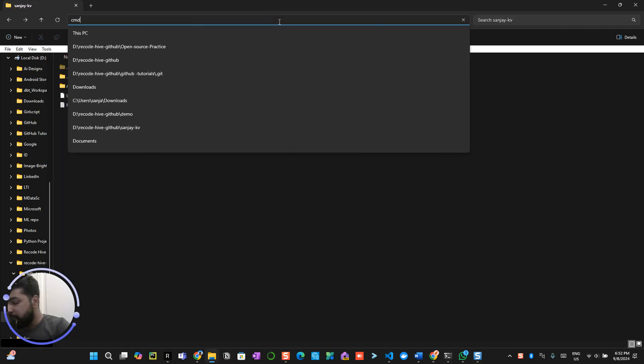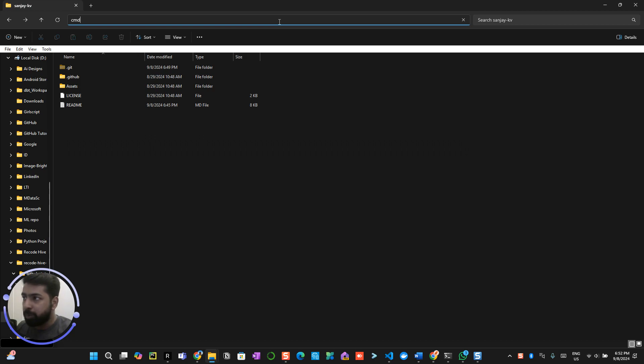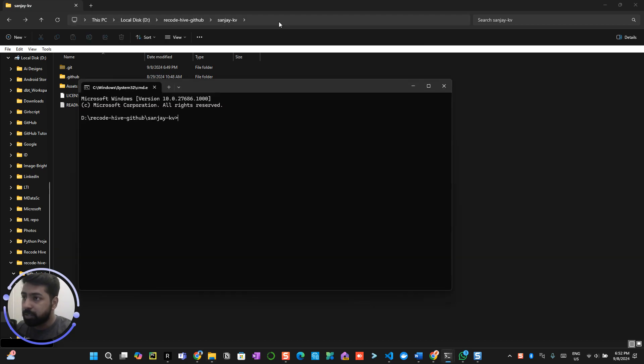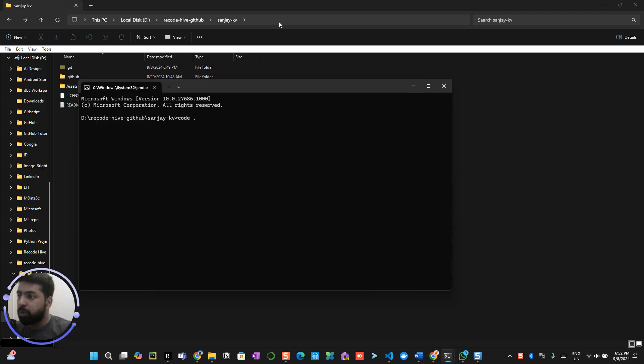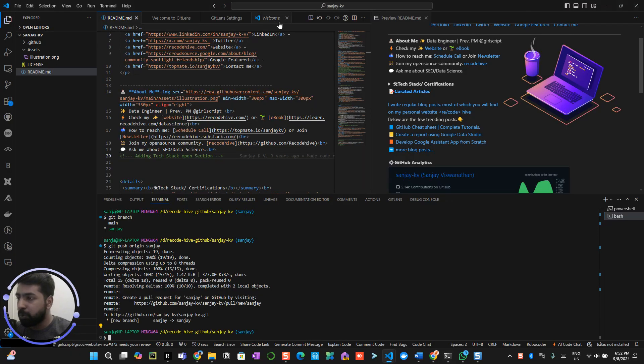Now again open the command prompt and you need Visual Studio Code for this. To open Visual Studio Code on this particular file path, just type code space dot. This will open Visual Studio.